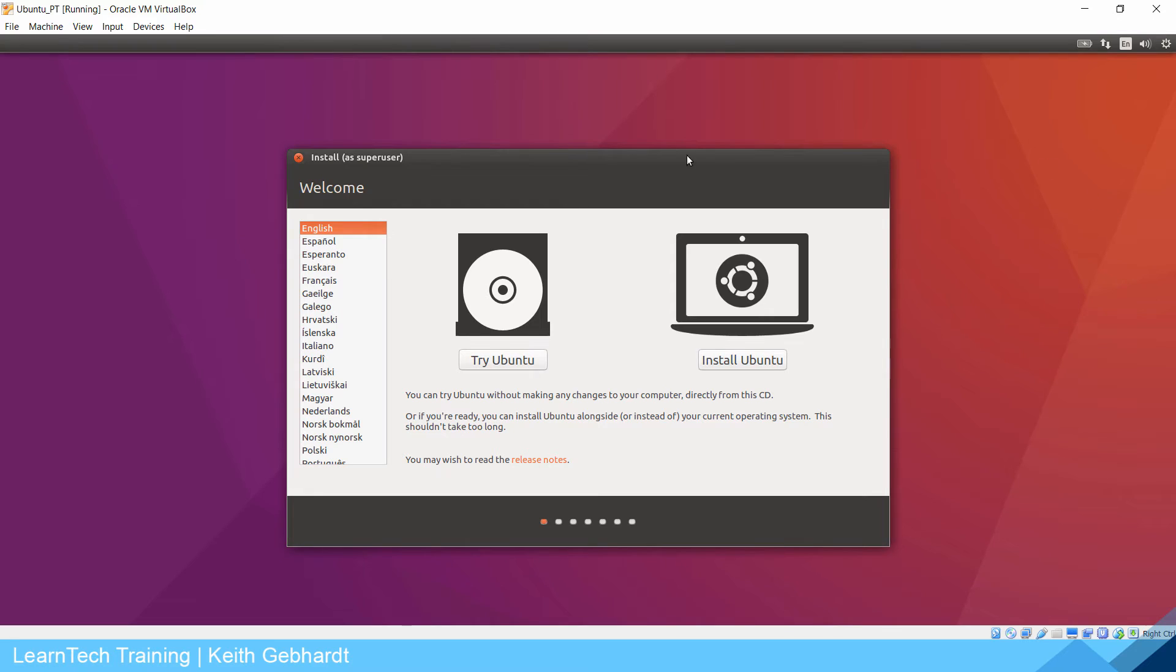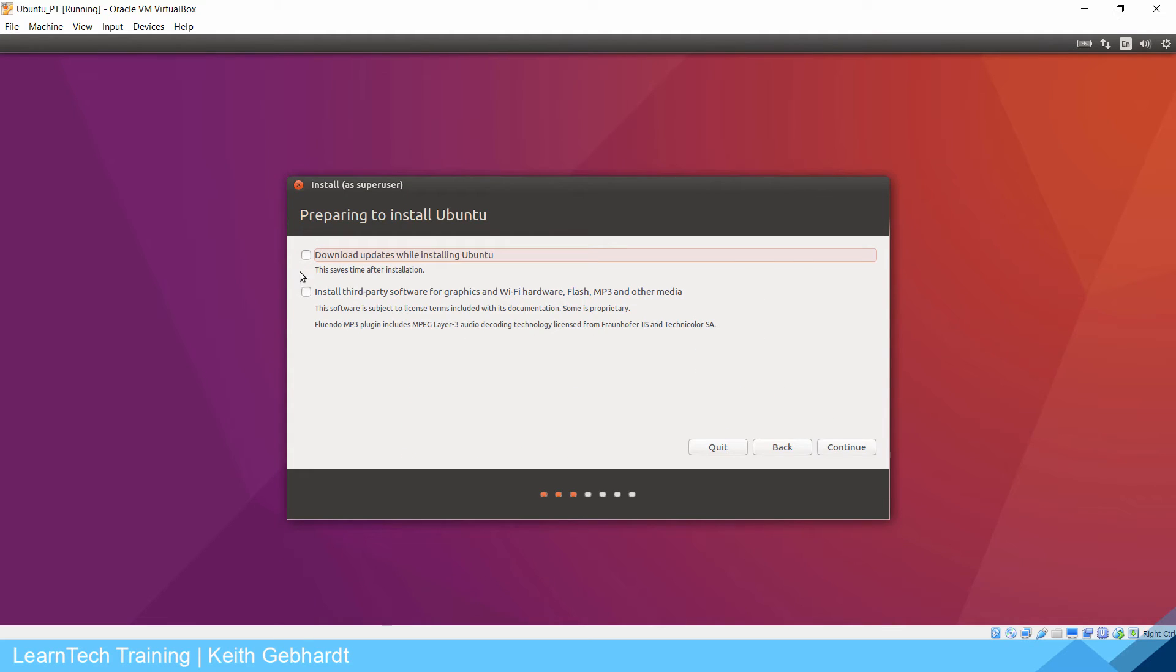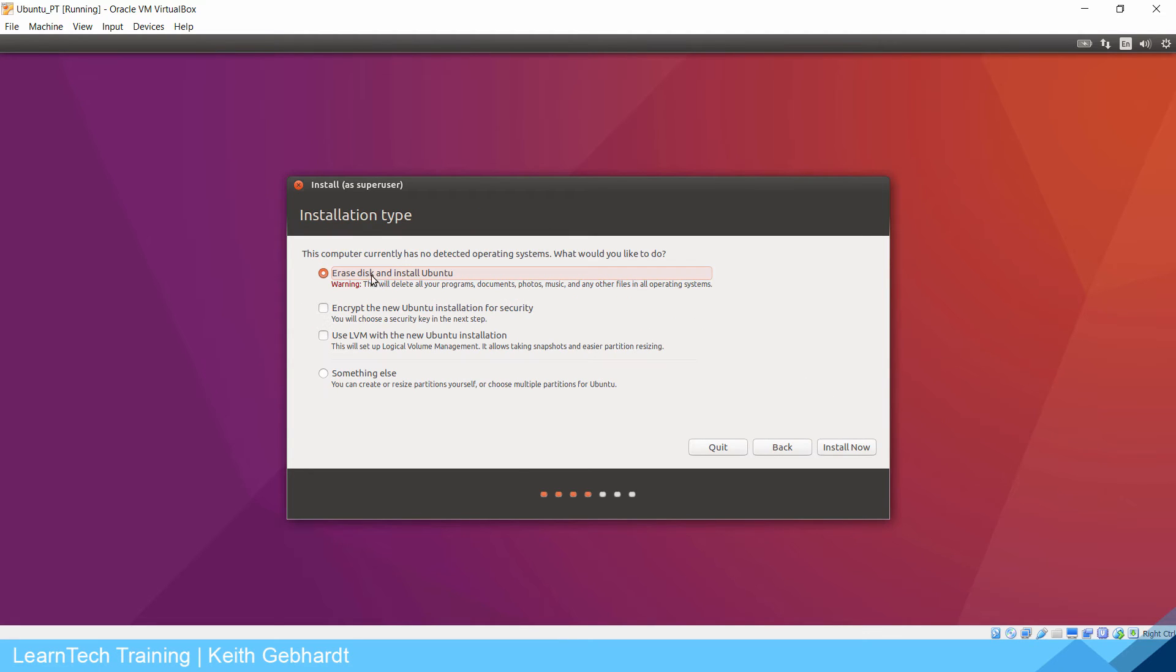You'll be prompted with a try Ubuntu or install Ubuntu option. Make sure you select the correct language that you want to use and click install. You're going to click download updates while installing Ubuntu, click continue, and click erase disk and install Ubuntu. This is not going to harm anything on your computer.